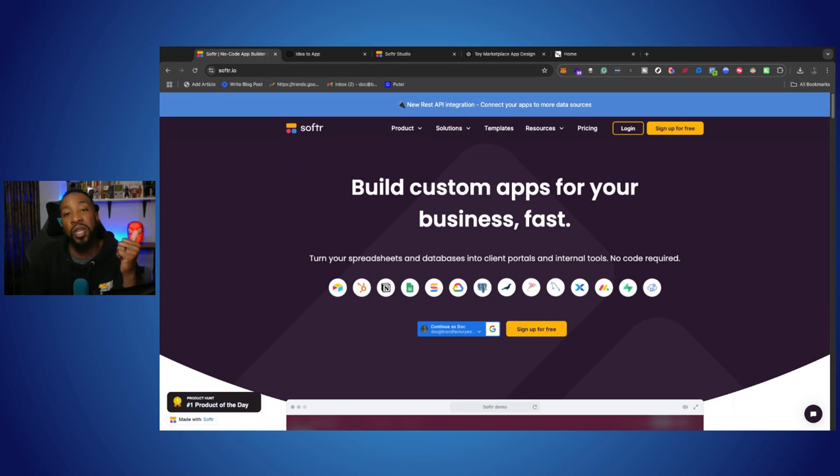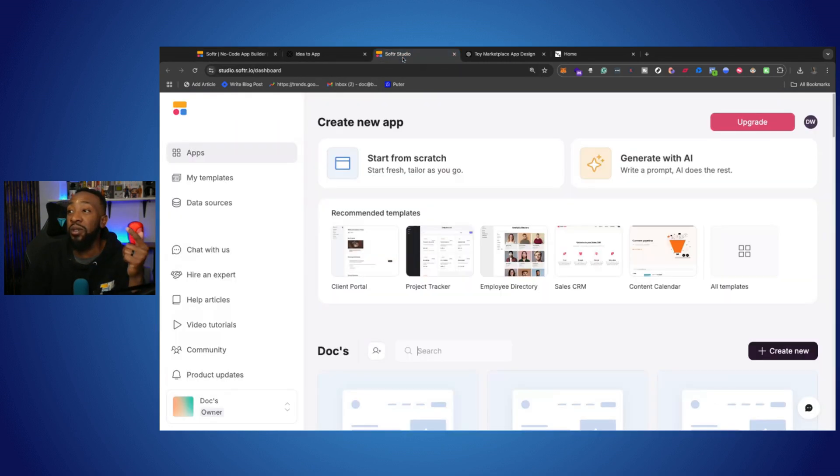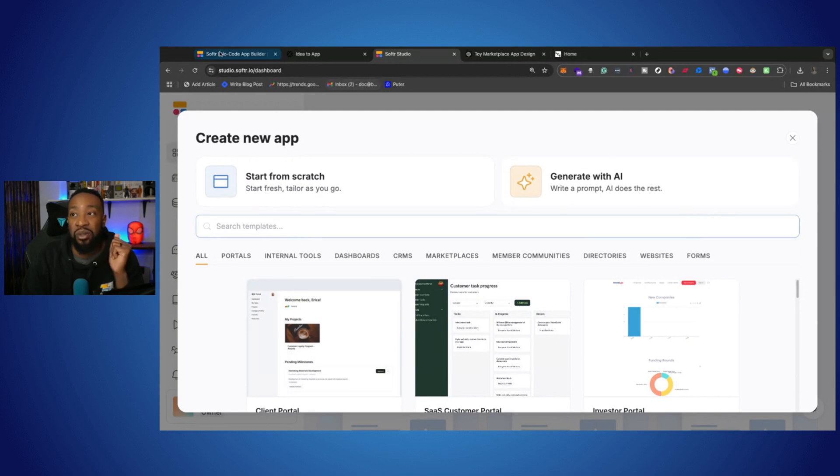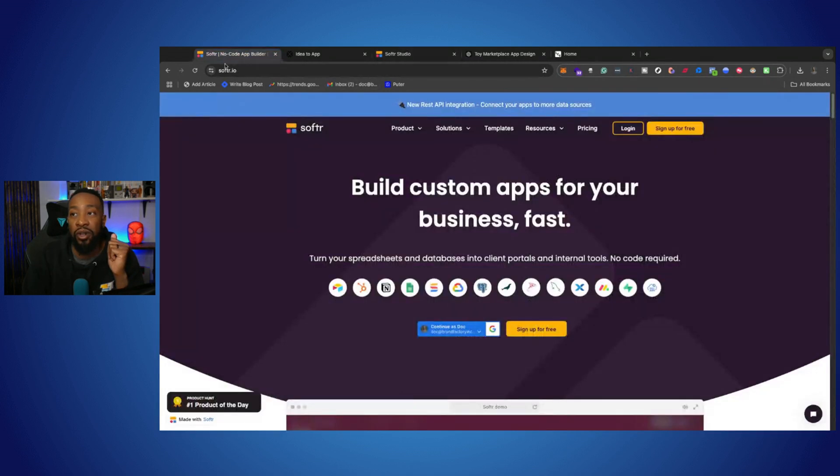We're going to go through key features, how to get started with their new AI generation that you can use with Softer, and we're starting right now.